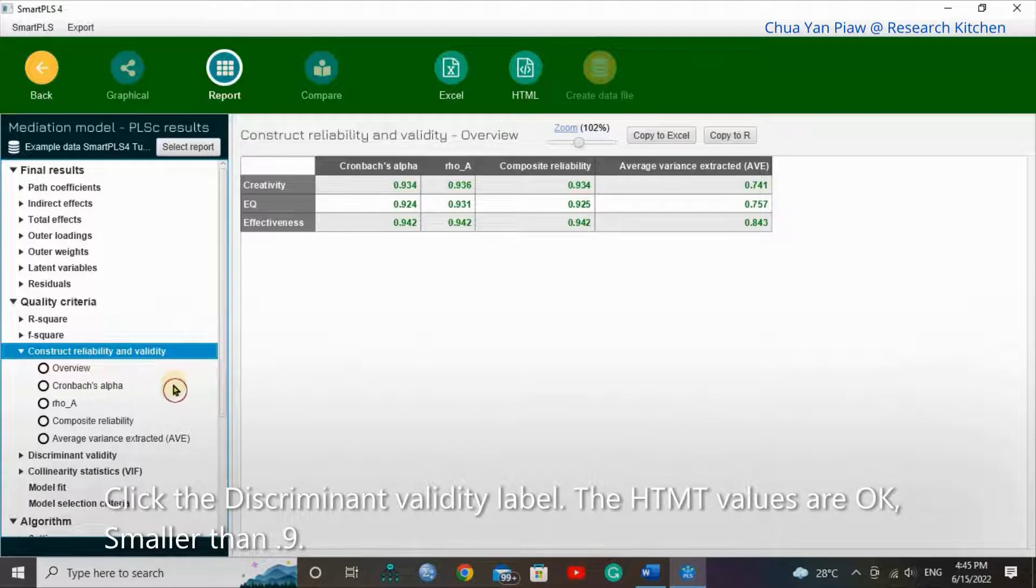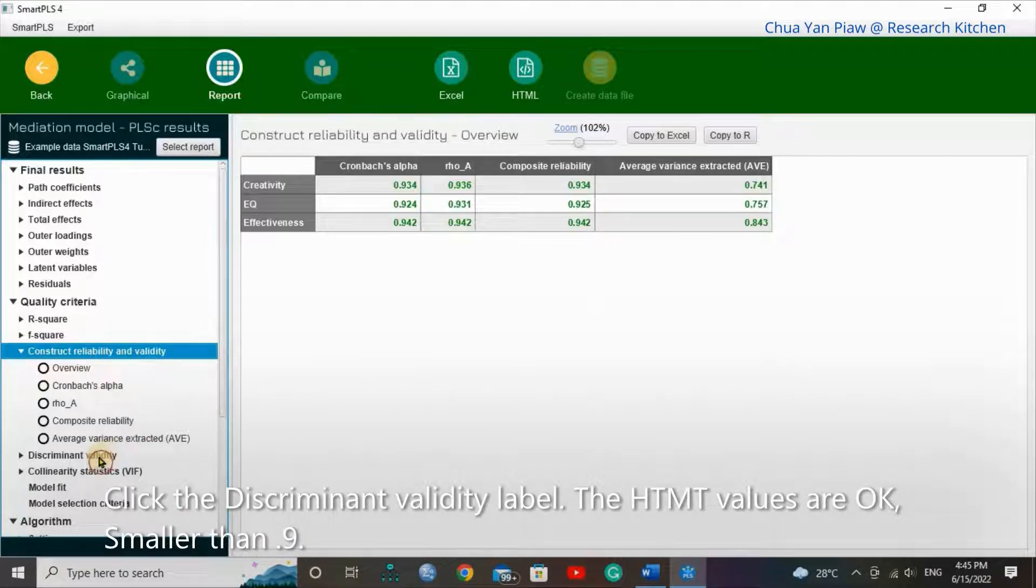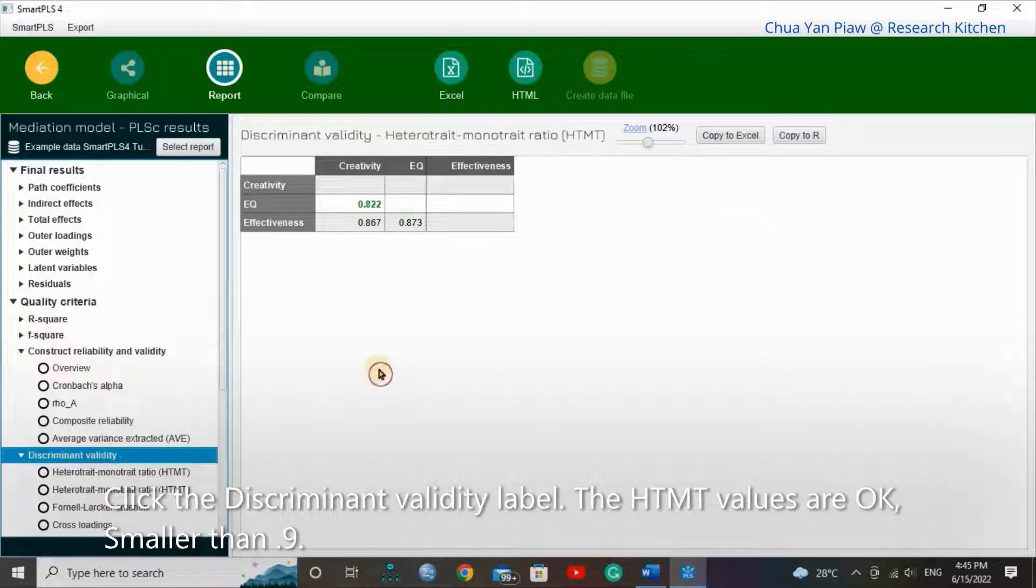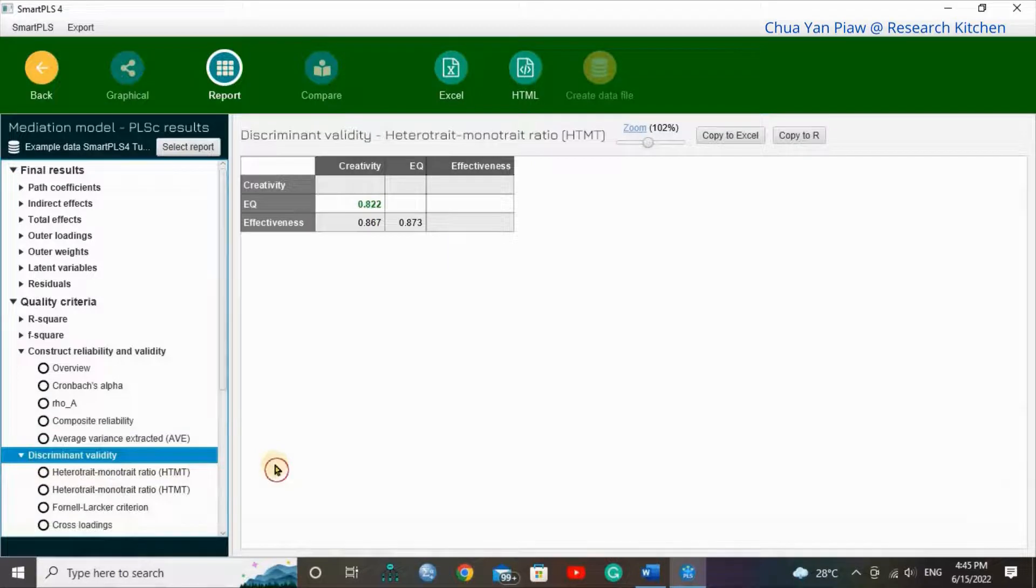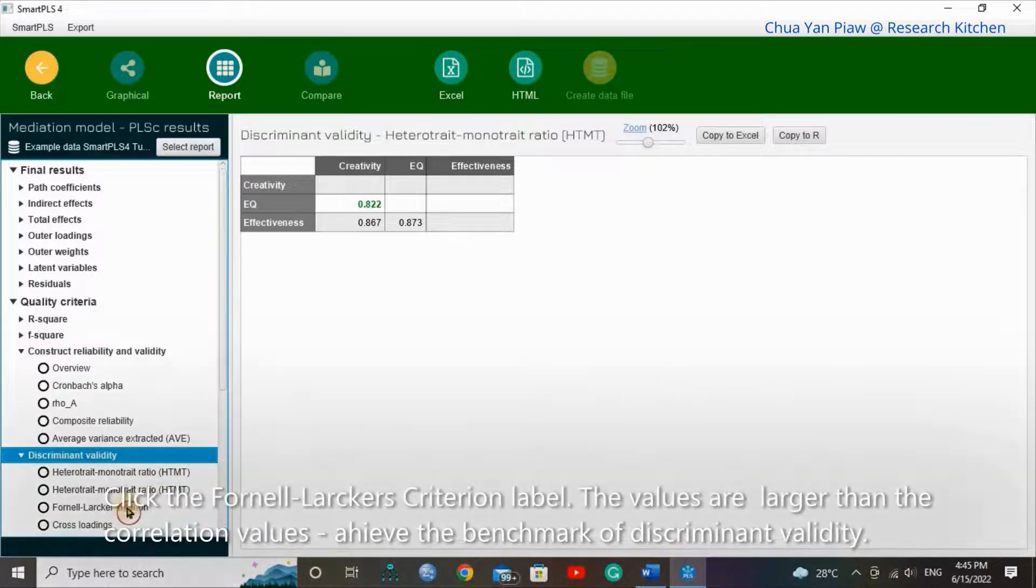Click the discriminant validity label. The HTMT values are okay, smaller than 0.9.